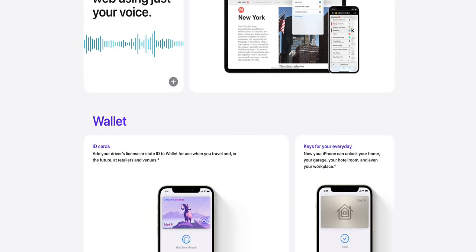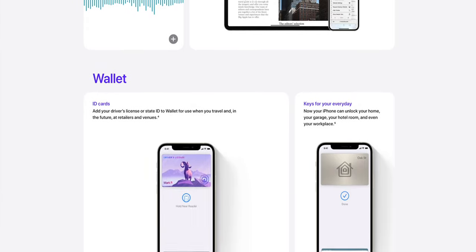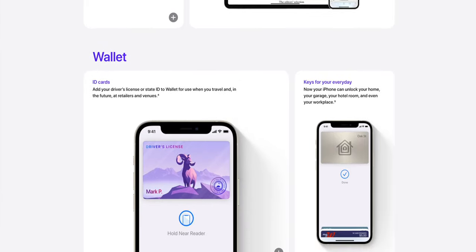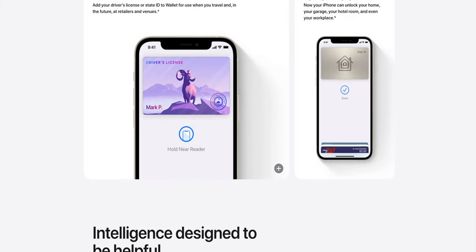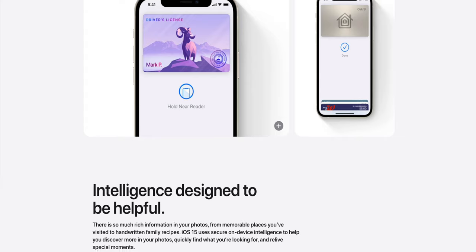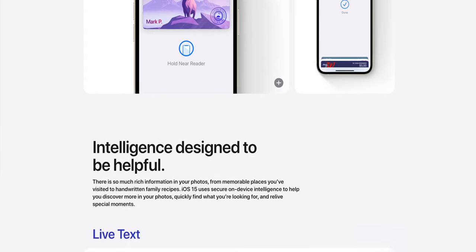The Wallet app also has new features. You can now add ID cards — if you're in one of the states that allows your ID to be added to the Wallet app, you'll now have the option to do that. You can also add your keys, so your iPhone can unlock your home, your garage, your hotel room, and even your workspace.